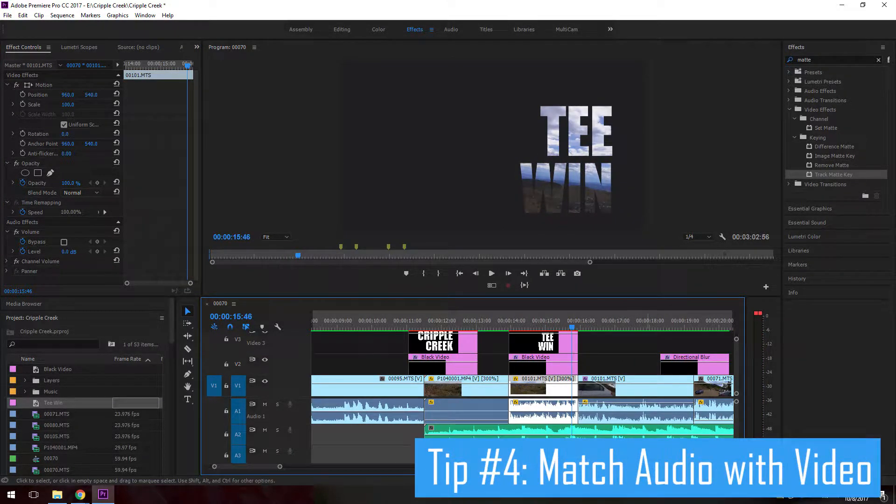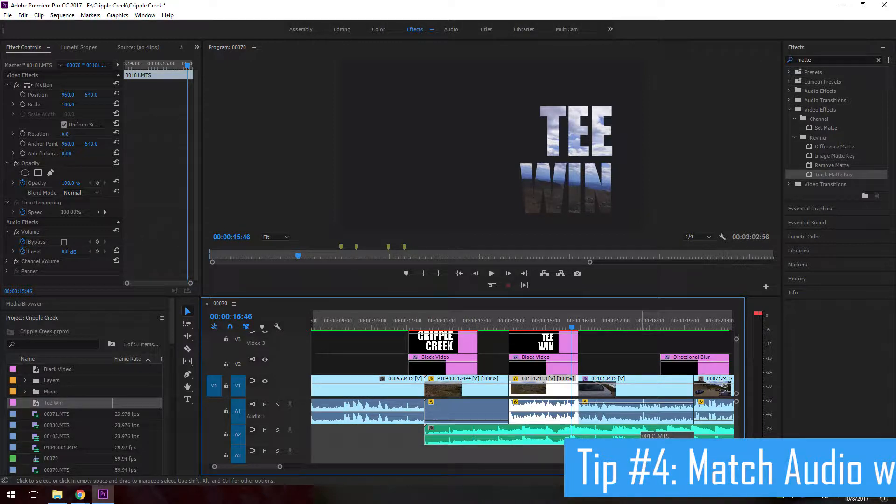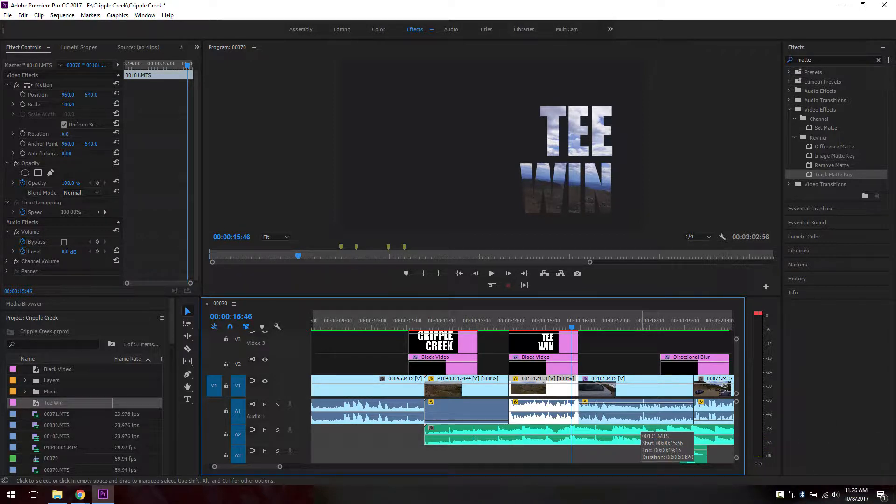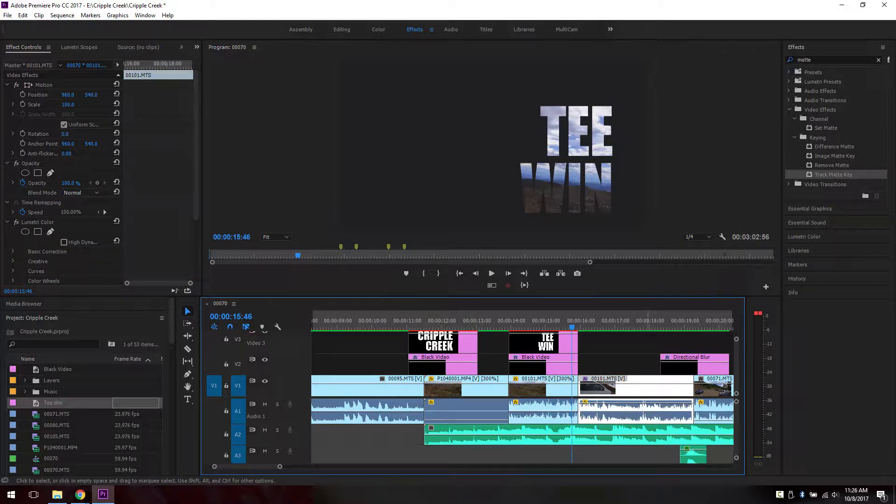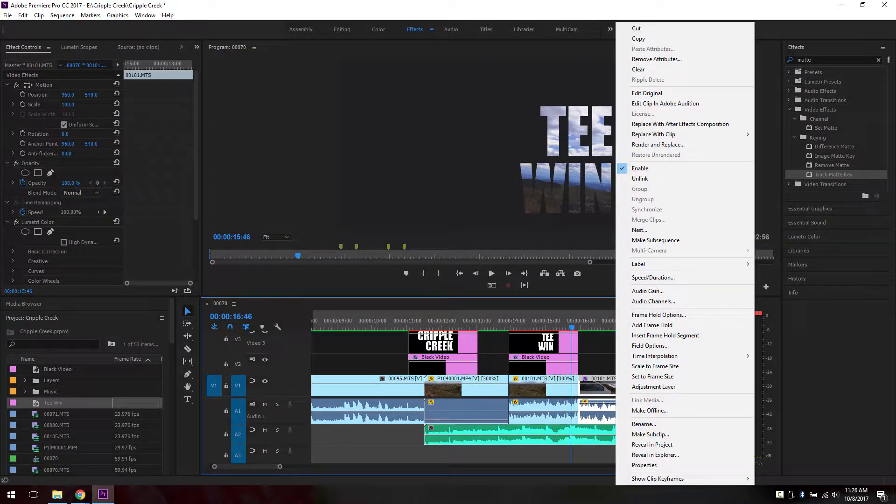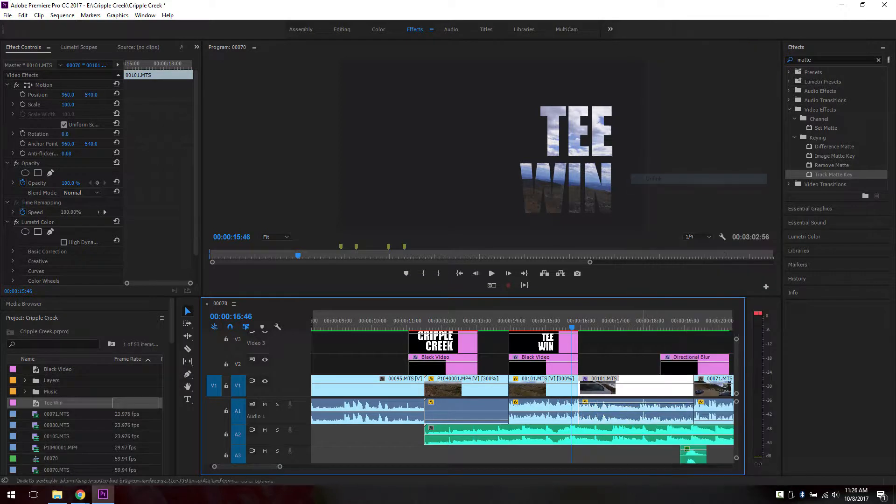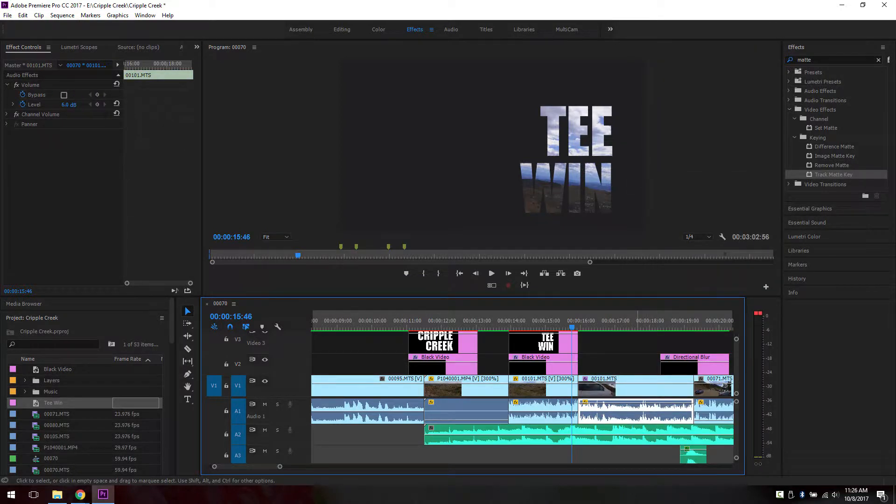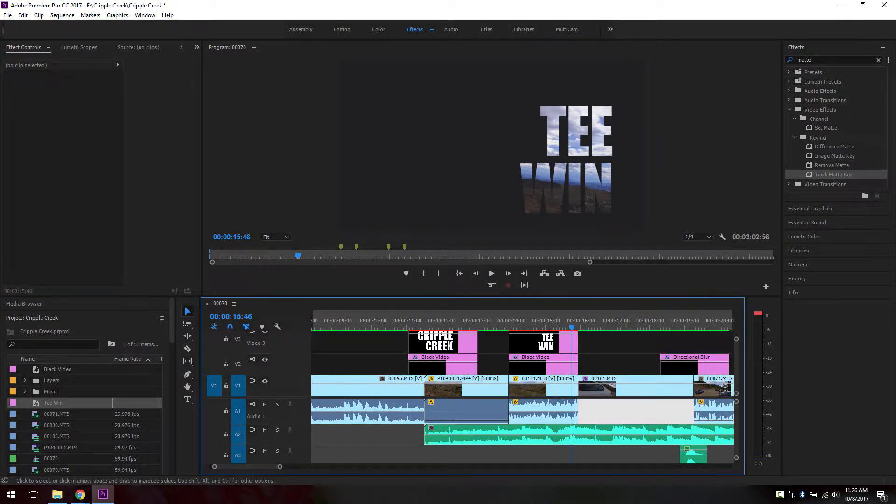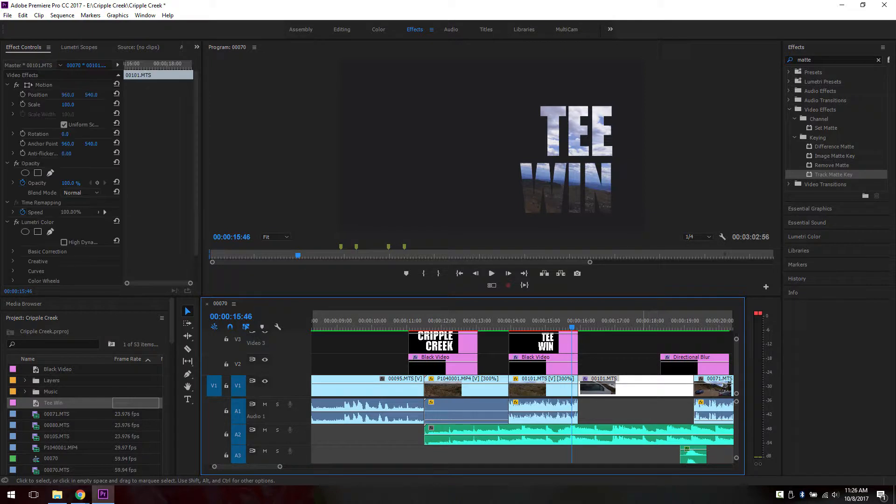The fourth tip I want to show you is something that I didn't know about until I was really upset. Let me show you. So sometimes you don't want the audio. You would unlink it and then delete the audio. And then for some reason you want that audio back.